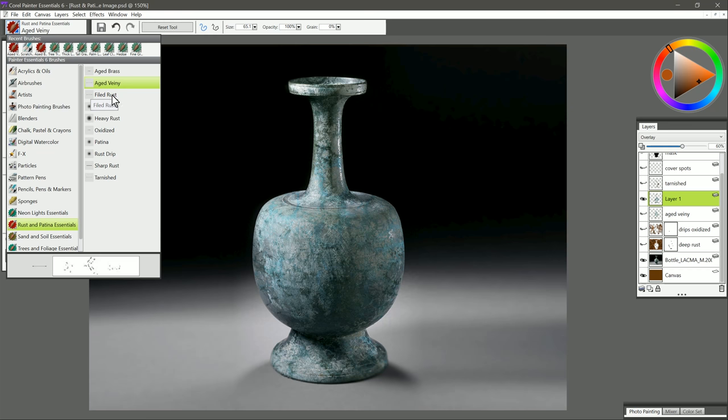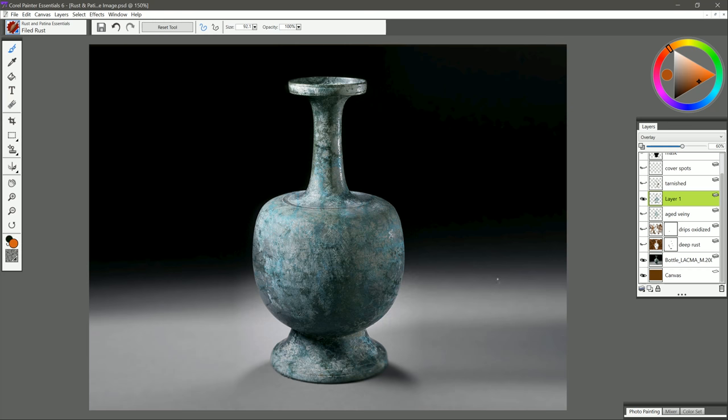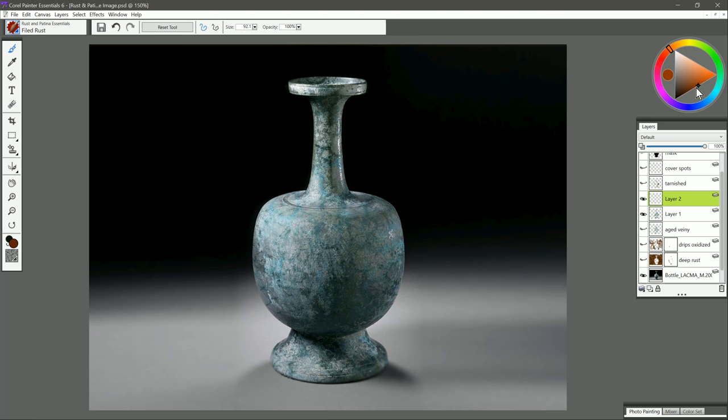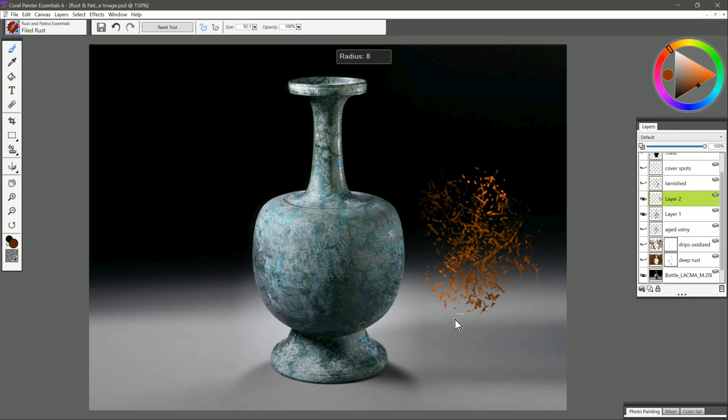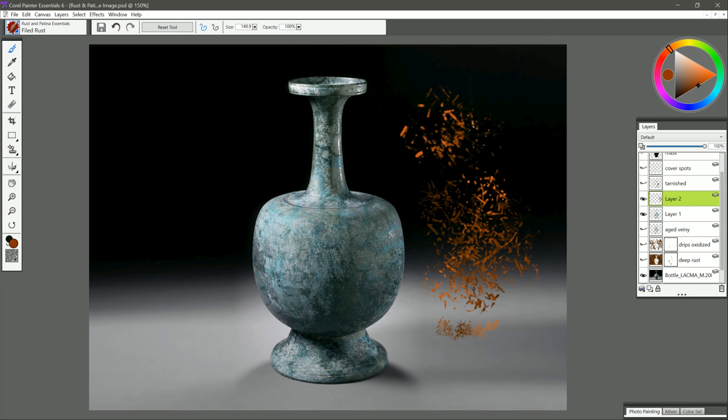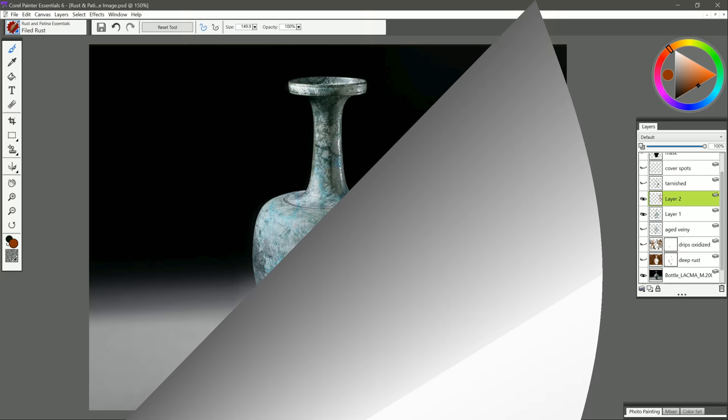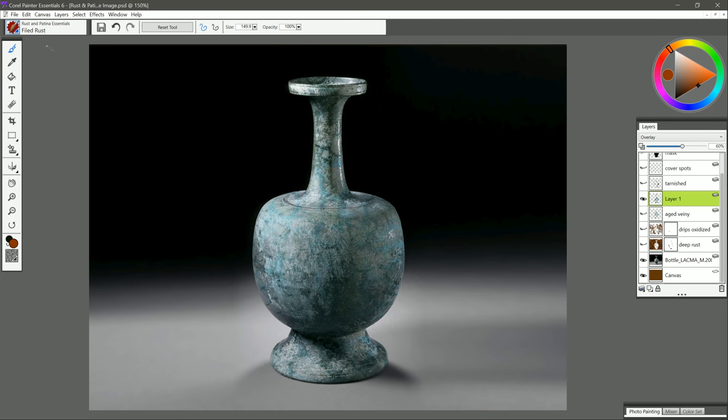Let's go ahead and deselect our selection with Ctrl D to hide those edges. I think that looks pretty good. Let's move on to the next brush. And that is Filed Rust. Let's create a new layer for that. We want a nice rusty reddish color like this. We'll do a test stroke and we get these little flakes of rust as if you used a power tool on a piece of metal that was rusty. This is what would flake off of it. If you make your brush smaller, you get finer flakes. If you make your brush larger, you get larger flakes.